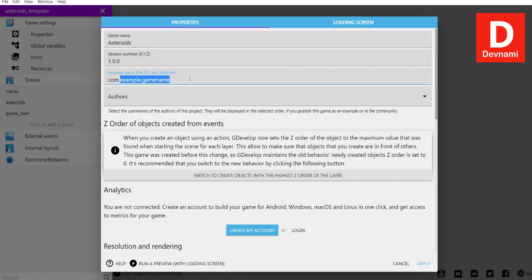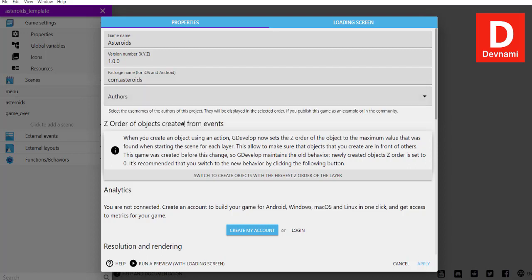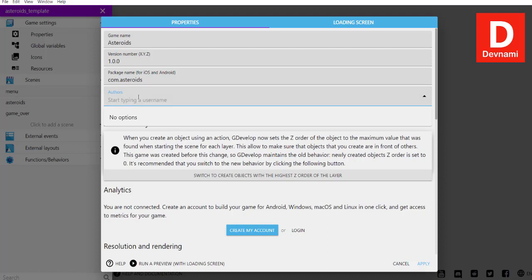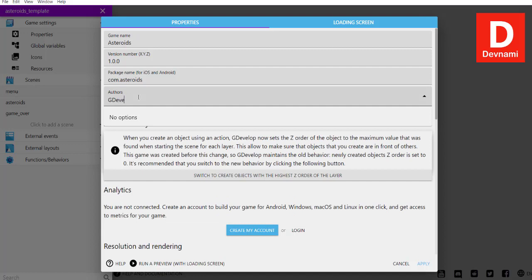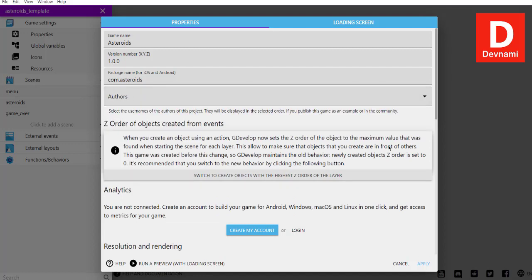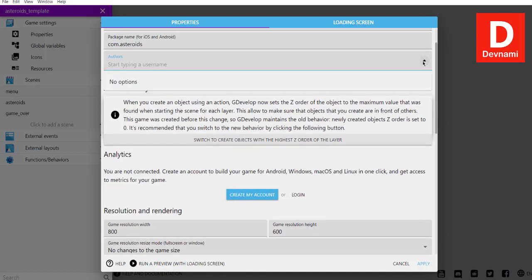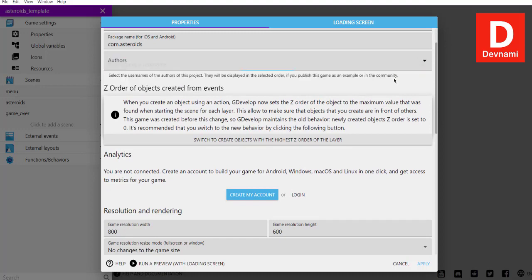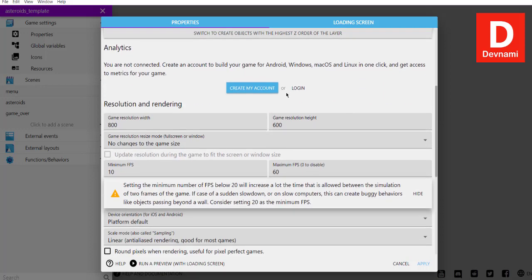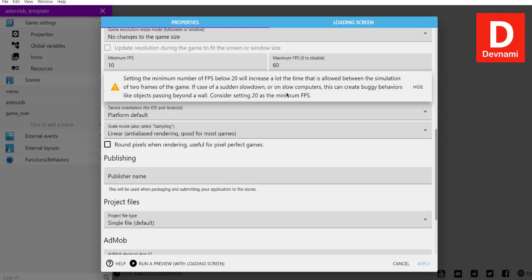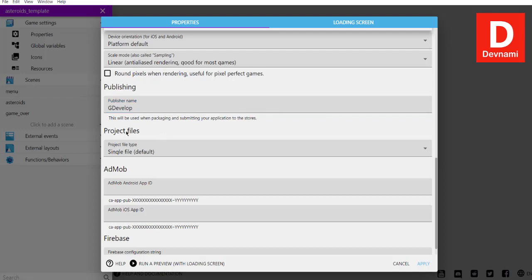Change this com.example to com.asteroids. Add your own author name, or if you want you can simply say GDevelop. Currently it is not letting me change the name, so let's forget that for now. Can change publish name—let's have GDevelop over there. Project files, we just want single file.